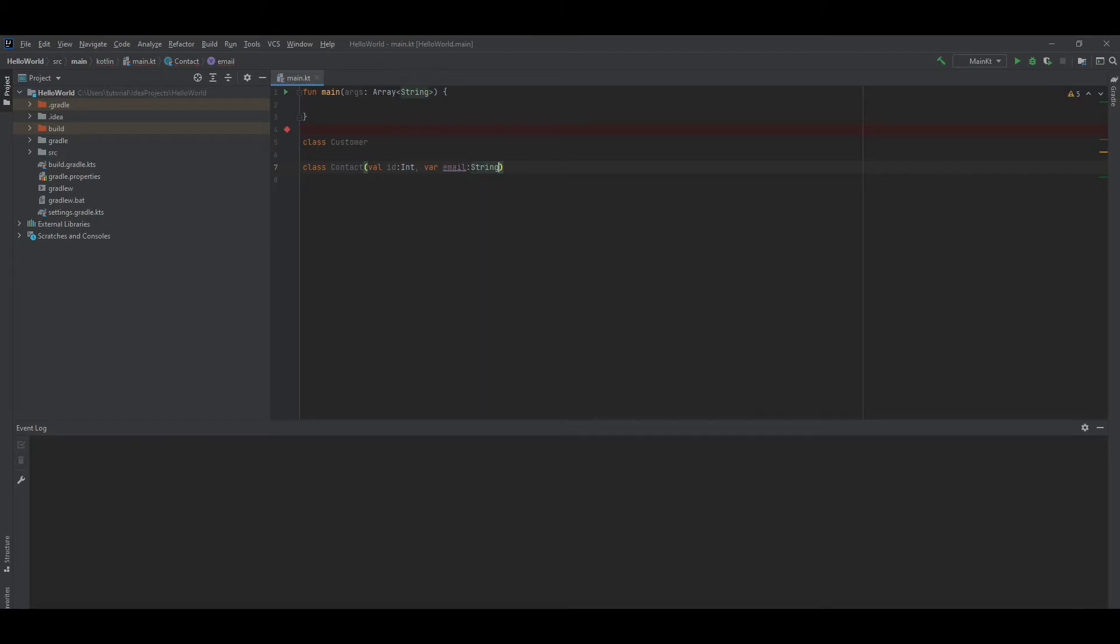This declares a class with two properties: immutable id and mutable email, and a constructor with two parameters, id and email.